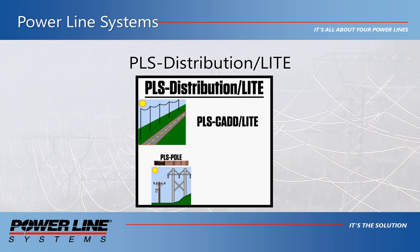Beginning with the release of version 16.20, Powerline Systems is pleased to announce a new product collection called PLS Distribution Lite. The PLS Distribution Lite collection comes with the PLS CAD Lite program and the PLS Pole program with the wood pole design module.